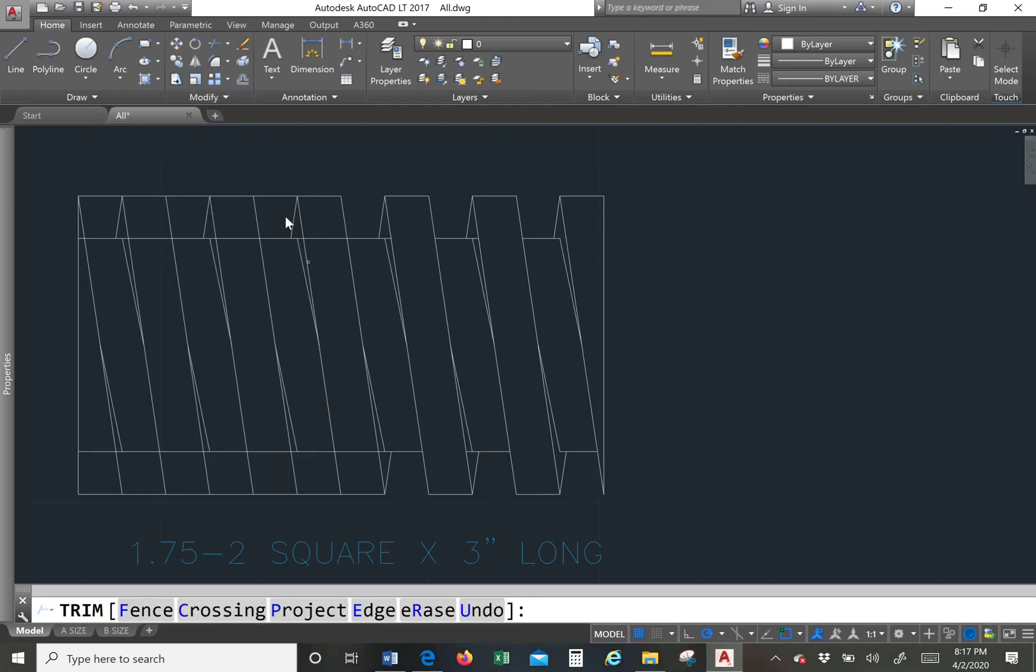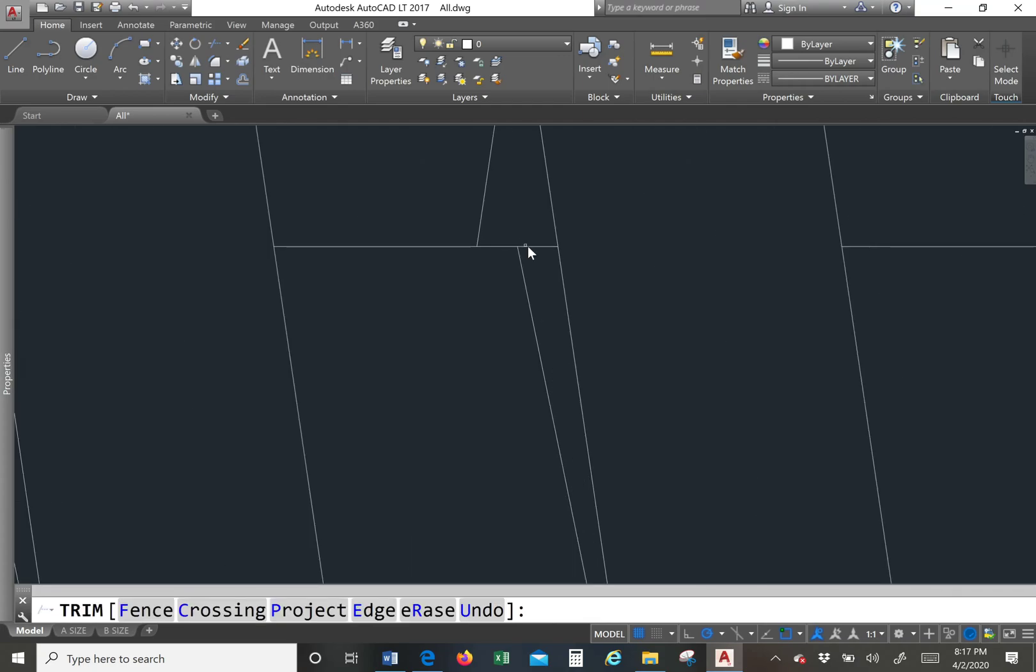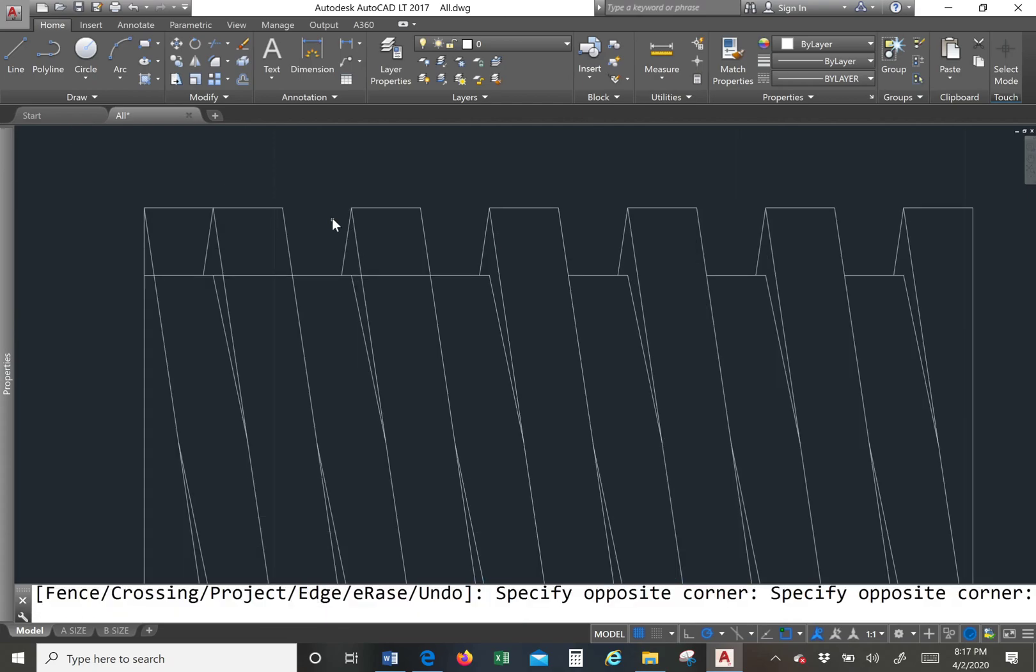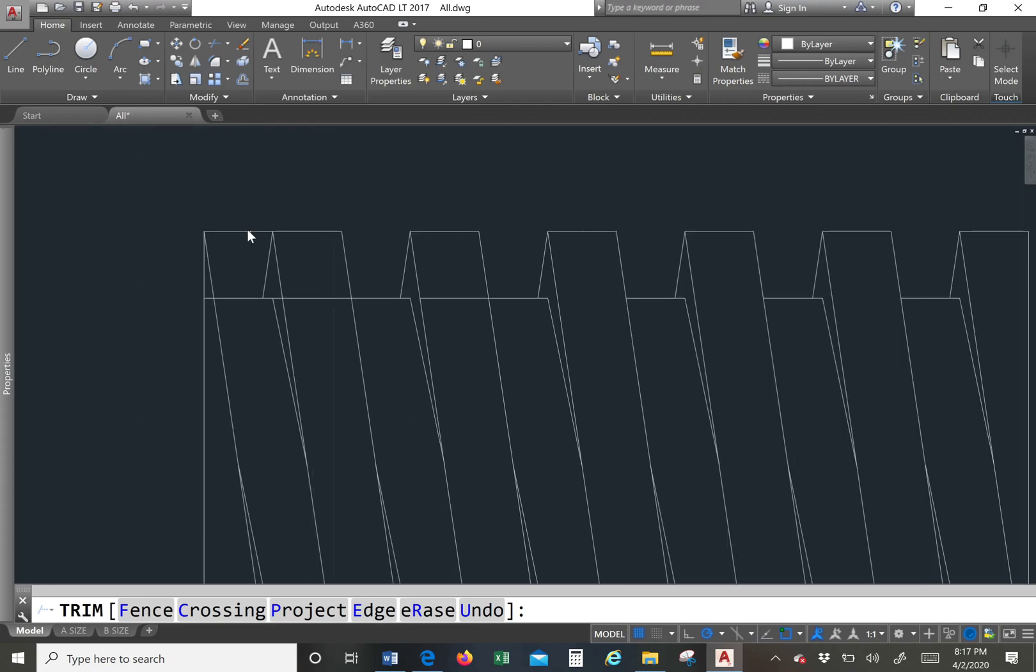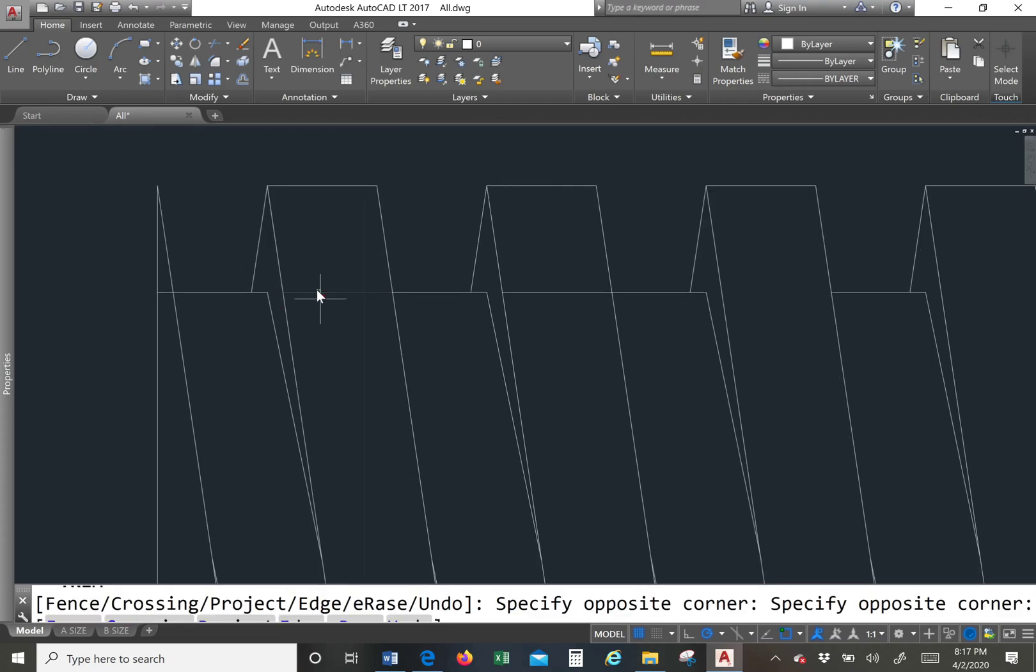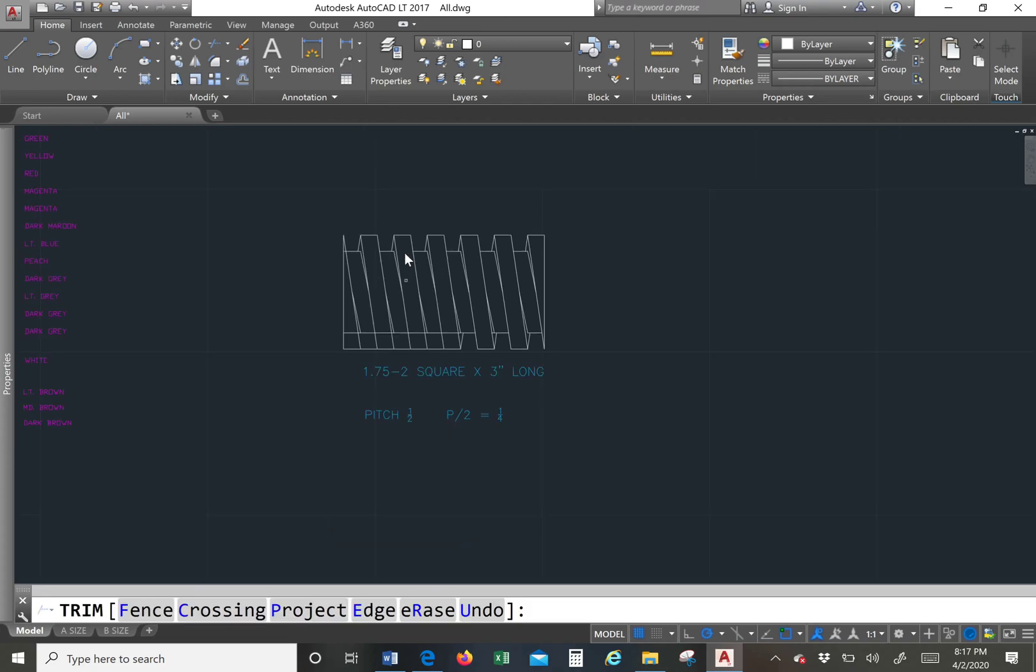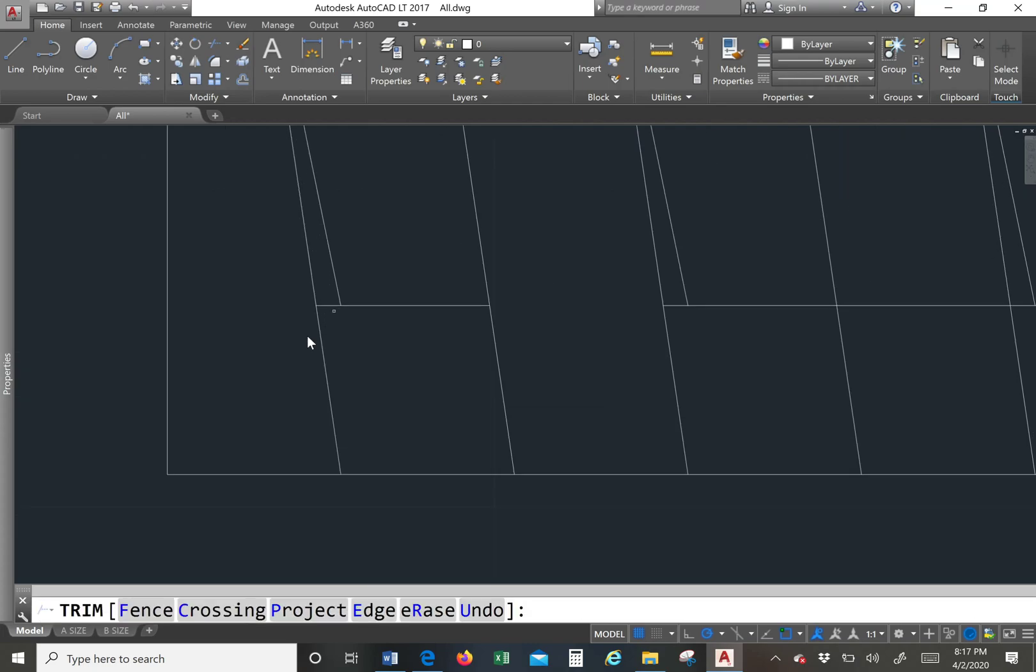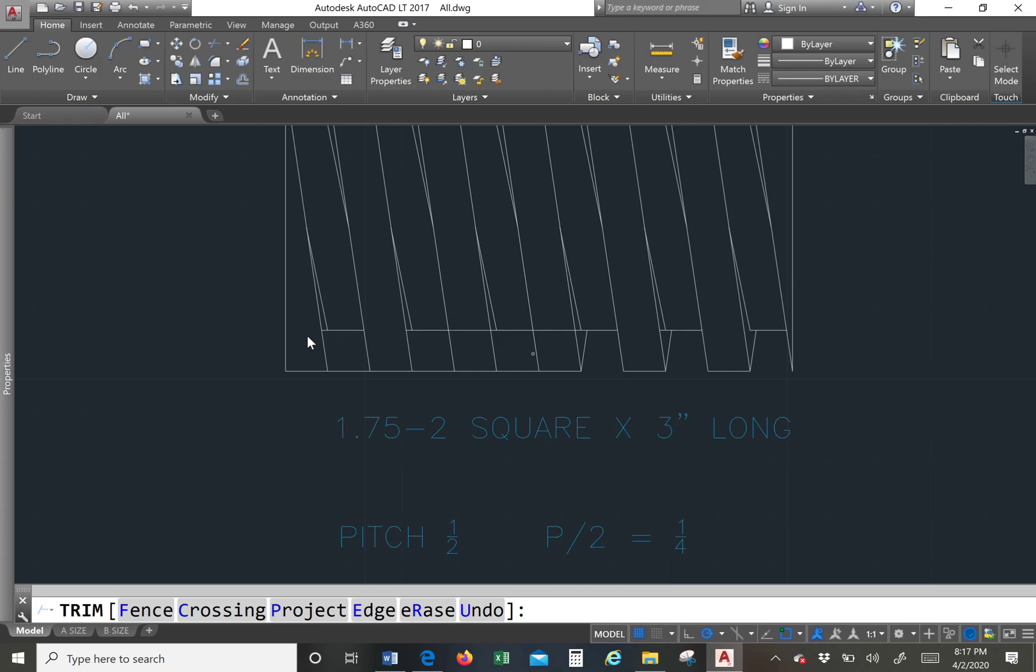And now we just have to trim away. So you trim the lines you don't need, all the lines you don't need. Right here. Don't need that line. Don't need that line.